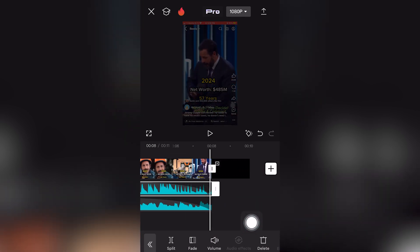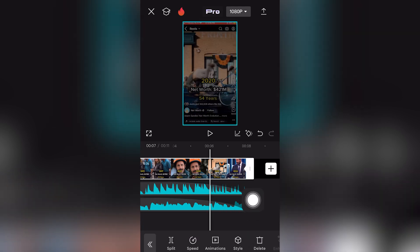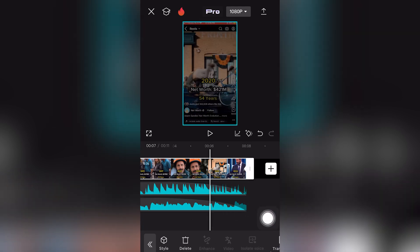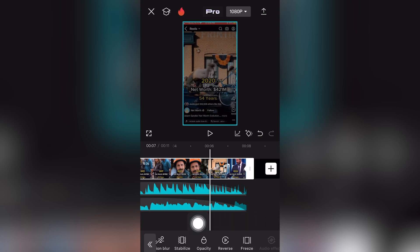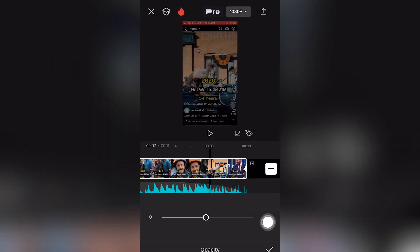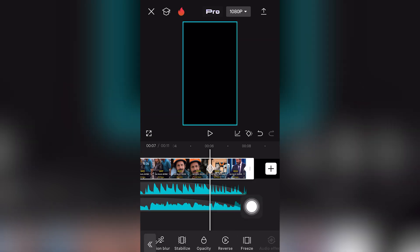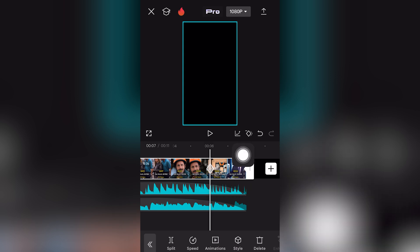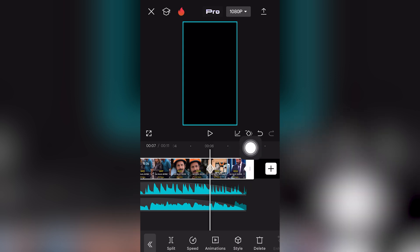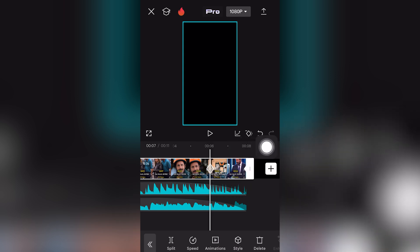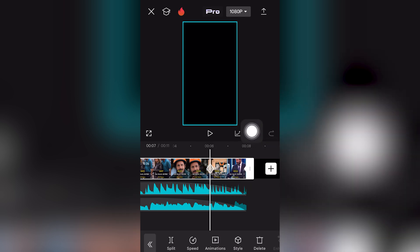If you want to fade out the video clip in CapCut mobile, click on the video clip and scroll to the right on the bottom toolbar to find 'Opacity', which is next to 'Reverse' and 'Stabilize'. Drag opacity to the left. CapCut mobile should have added a keyframe; if it didn't, click the second option next to the undo button and next to the waveform.